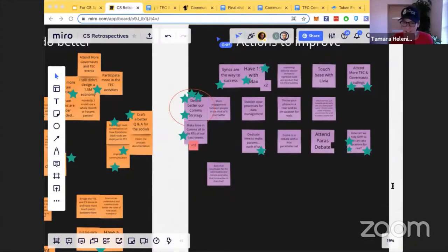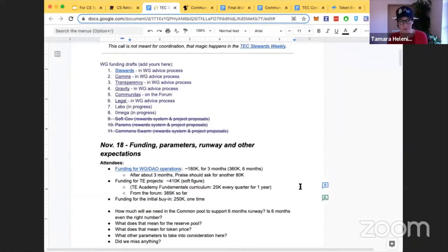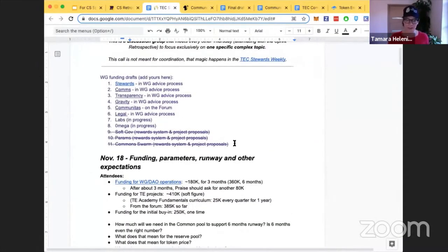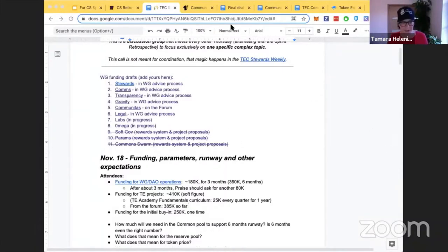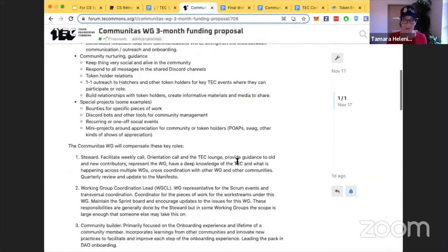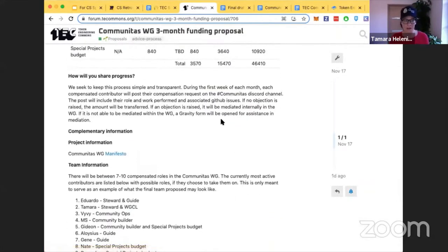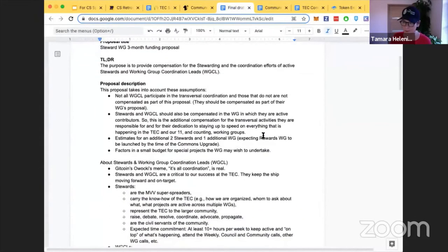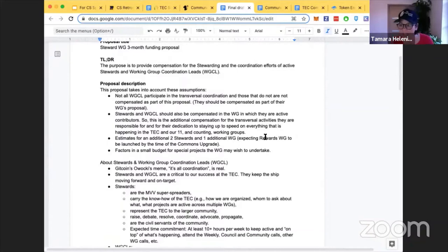As usual, I bring news from the TEC. The Stewards Council happened this week — all working groups are drafting their funding proposals, which will likely be some of the first proposals to hit conviction voting when it goes live. The Communitas funding proposal has gone through advice process and is now in community advice process. The final draft of the Stewards funding proposal should be published on the forum in the next 24 hours for community feedback.